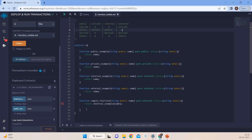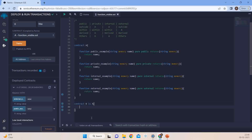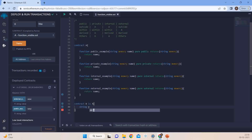Now we will try to look at derived. Let us start by creating a class B which inherits A. In Solidity, if you want to inherit a class, you just write 'is A'. So contract B would inherit contract A and its functions. Now we have to check whether the public function is accessible in a derived class. We create a string x equal to what the public function returns, passing a name — for example, 'Rahul'.